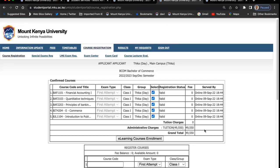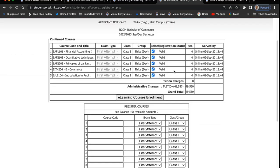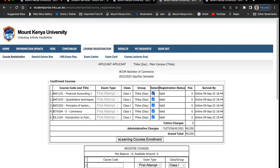Once you have registered and confirmed, note that you cannot drop them because you have already confirmed. The status is showing they are verified — they have changed from provisional. You cannot drop at this point. If you want to drop at this point, you need to contact the admission office so that they can drop those units for you.